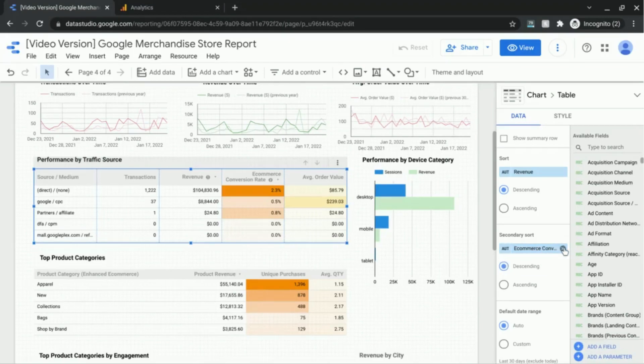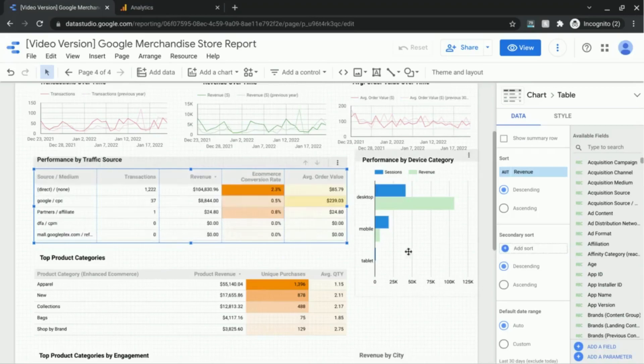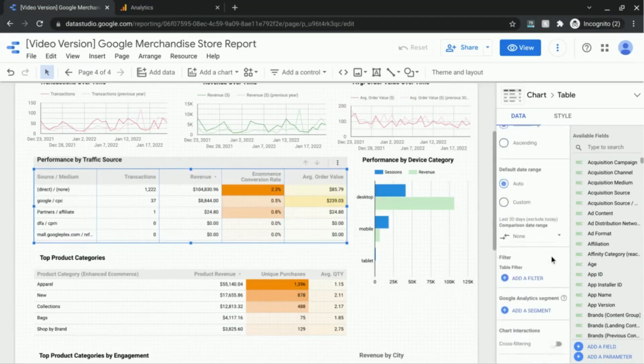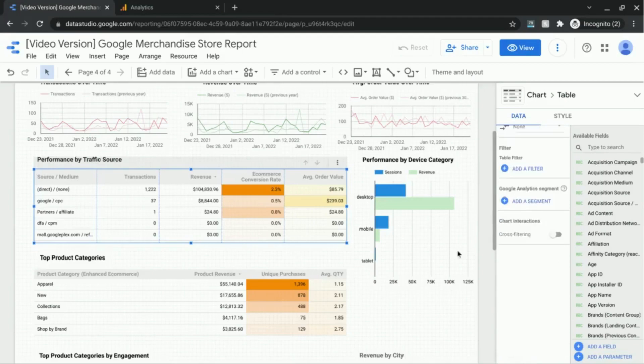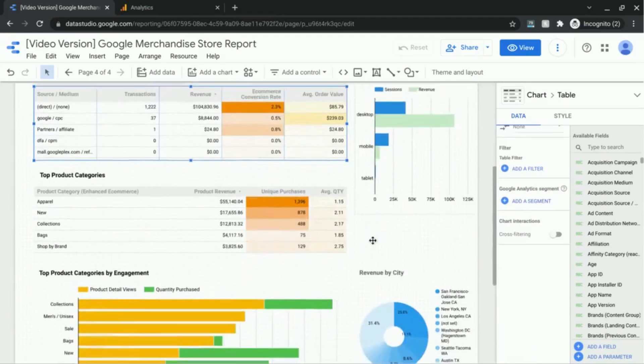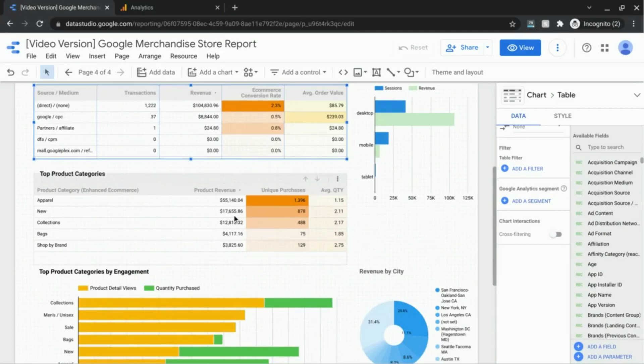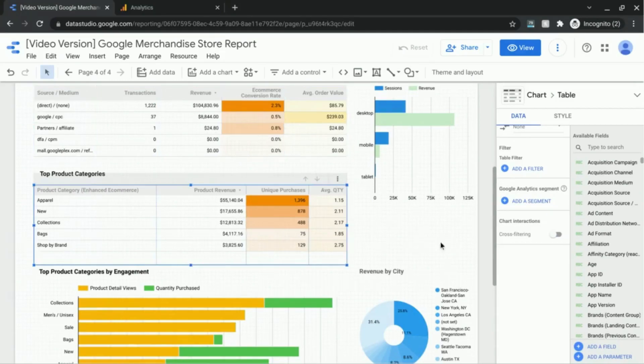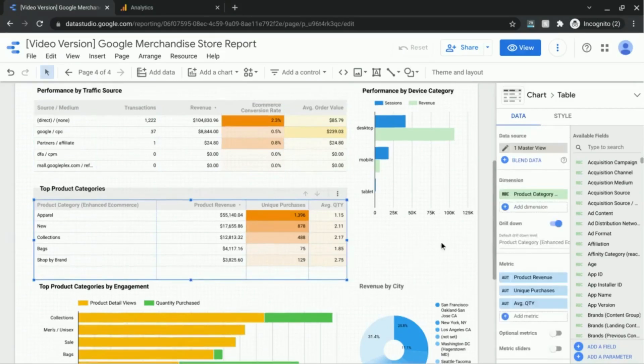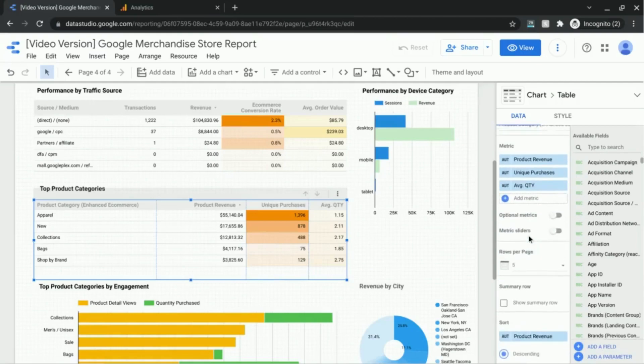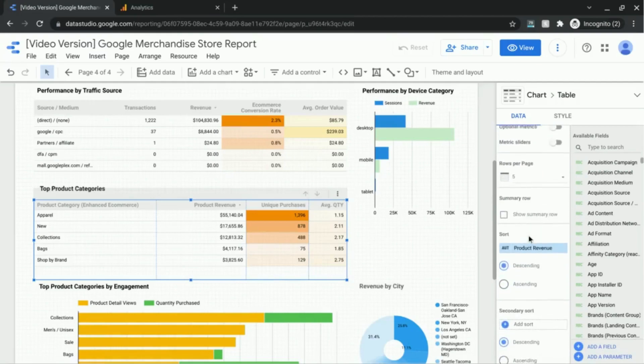So I'm just going to get rid of that, and we can look at another example with this table here just to show you what the sort actually does.